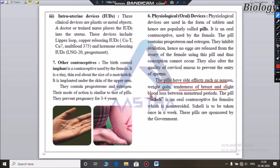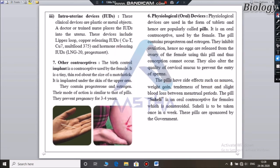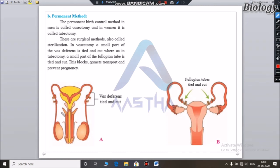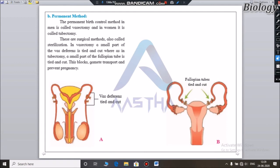Oral contraceptive pills may have side effects. Permanent methods of contraception include surgical procedures: vasectomy in males, where the vas deferens is cut, and tubectomy in females, where the fallopian tube is cut. These are permanent and prevent pregnancy entirely.